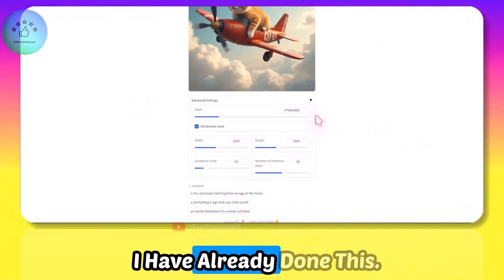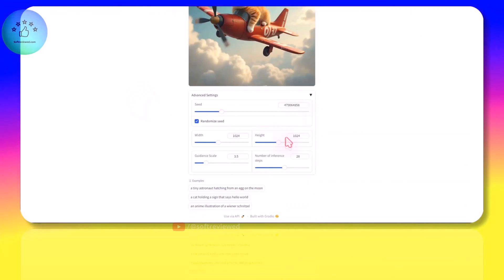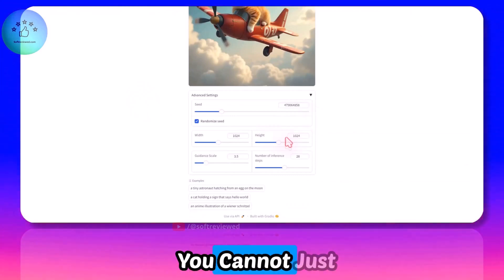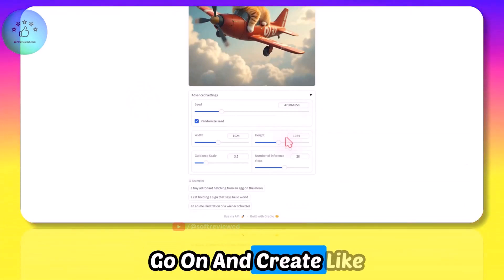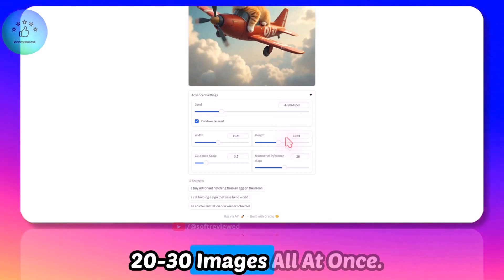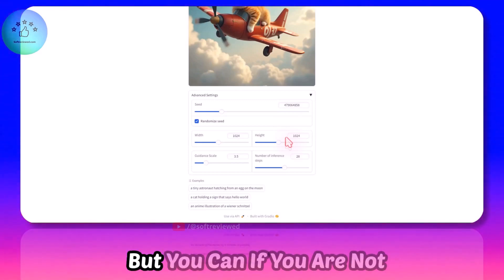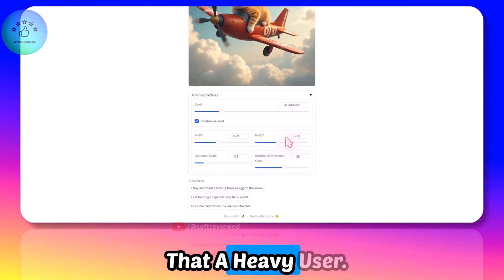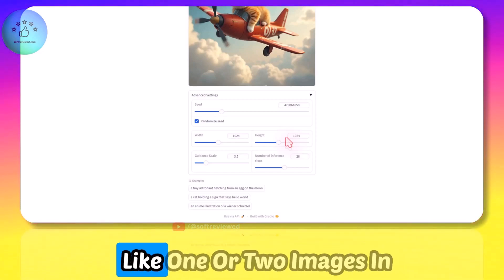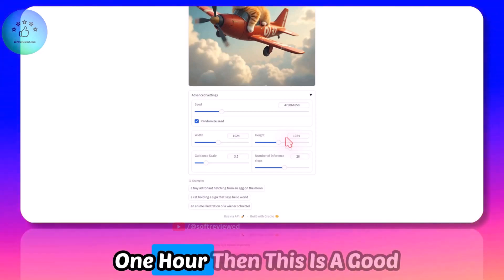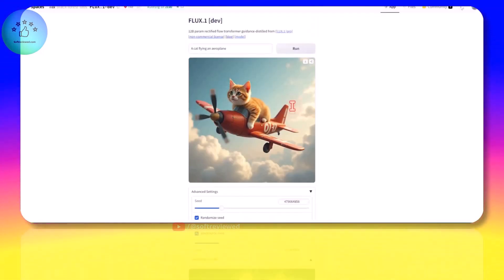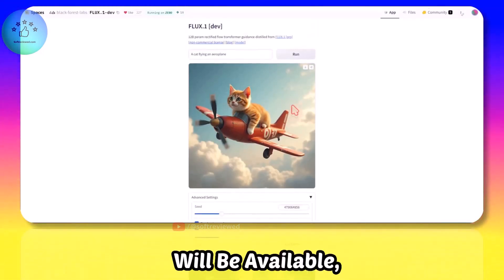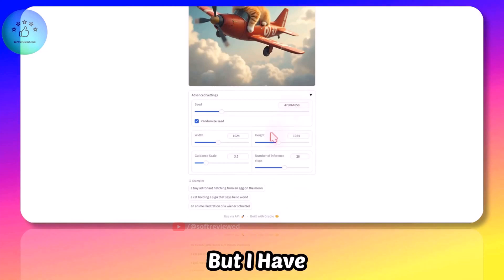I have already done this. There are some limitations - you cannot just go on and create like 20, 30 images all at once. But if you are not that a heavy user, if you want to generate like one or two images in one hour, then this is a good option for you. I am not sure how long it will be available.